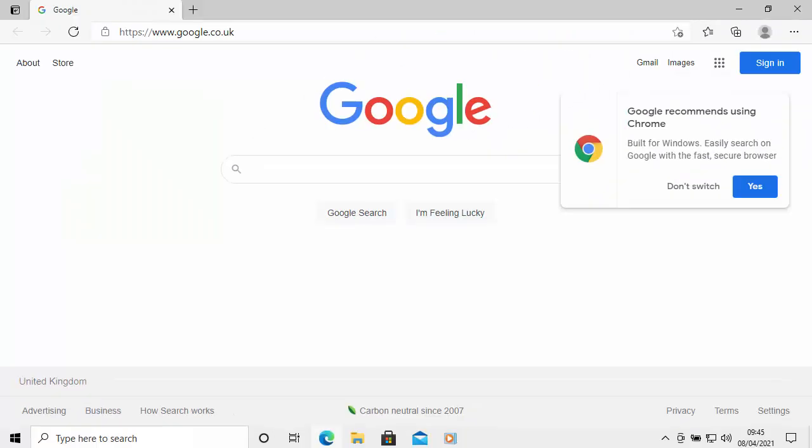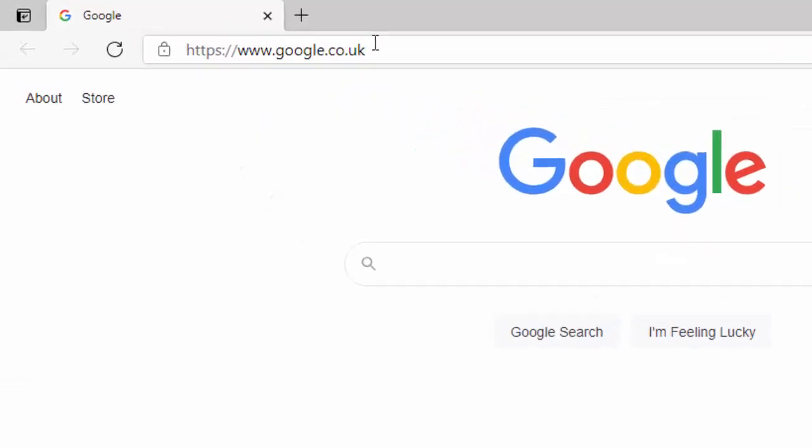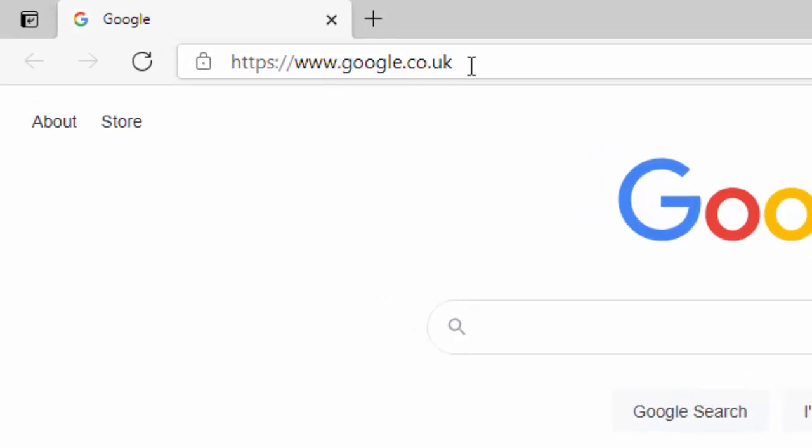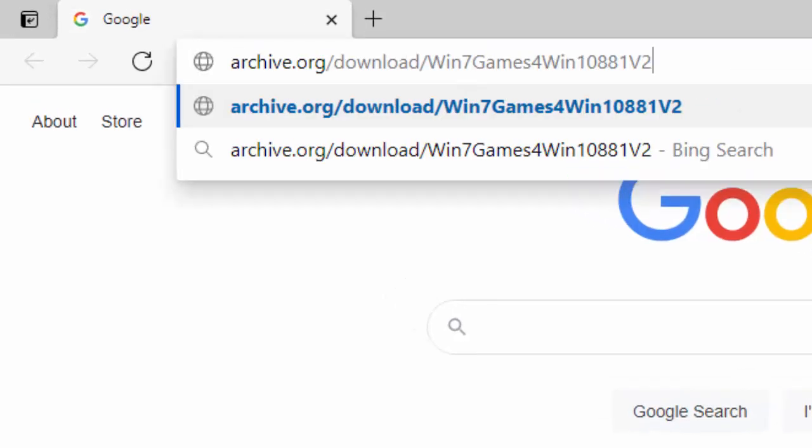You should have Microsoft Edge installed on Windows 10 by now, so just double-click on the Microsoft Edge icon. When Microsoft Edge has opened, go to the address bar right at the very top of the screen, not the search box in the middle, the address bar right at the very top. Click into it and delete out anything that might be in there.